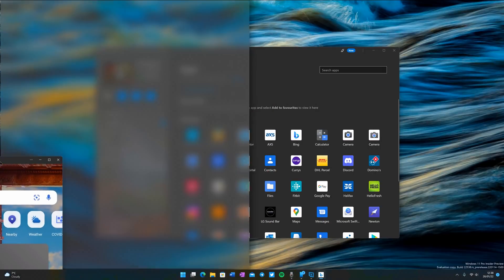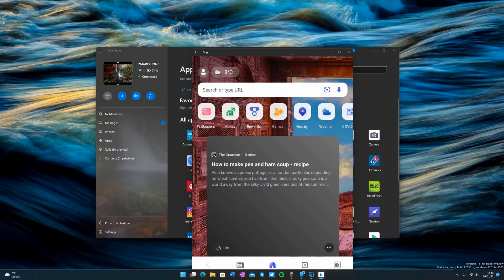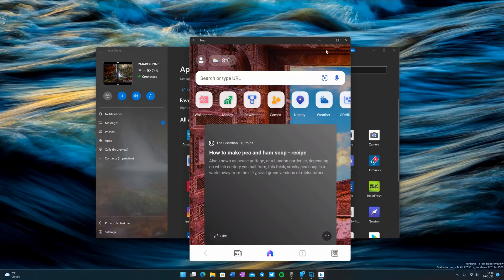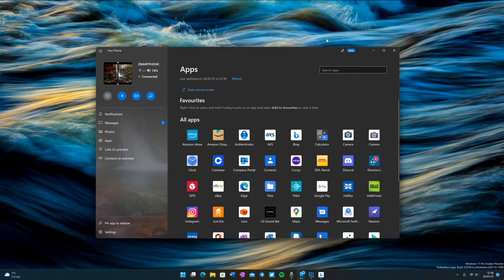I can snap it side by side, I can maximize it, or I can minimize it as well.